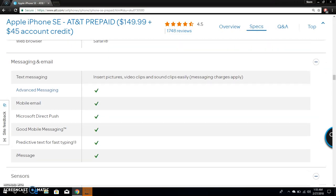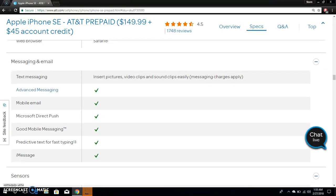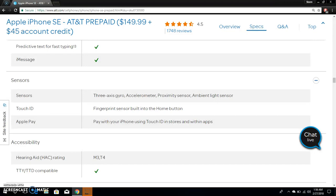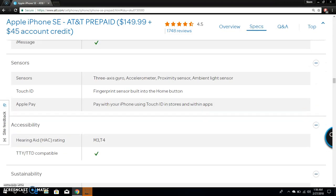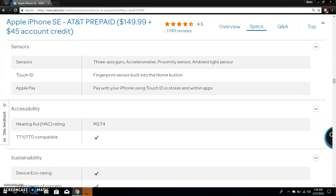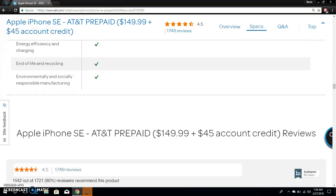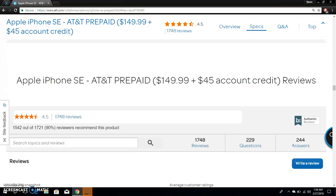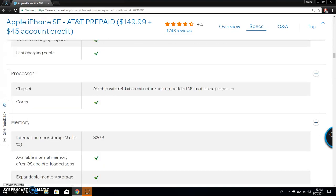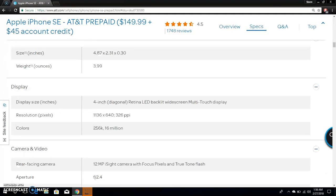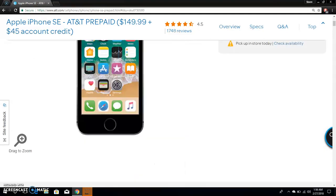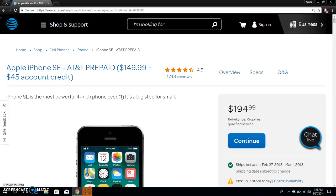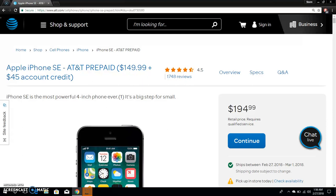iMessage and all that. Sensors: it has a three-axis gyro, accelerometer, proximity sensor, ambient light sensor, fingerprint sensor built into the home button, Apple Pay. If you're looking to get an iPhone on the cheap and you want a small iPhone, the iPhone SE is worth checking out, especially on AT&T prepaid because when you buy any iPhone, you get a $45 account credit. You could get your month of service for free if you have a plan that's $45 or less.